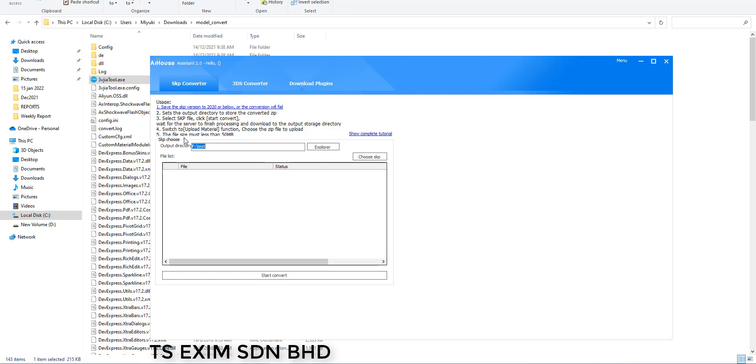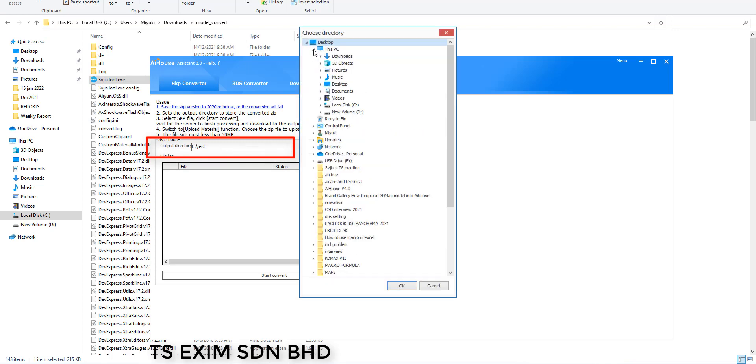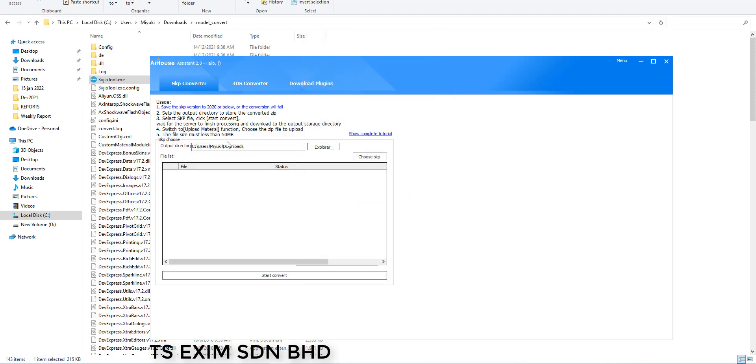Set the output directory means where you want to save the converted file later. So, you click inside and choose a location. Let's say I choose the download folder again.